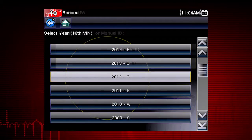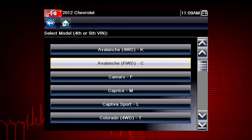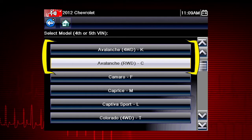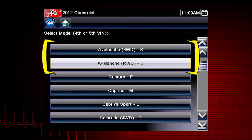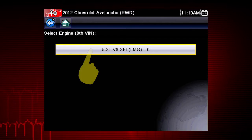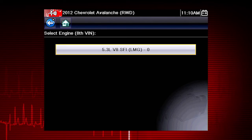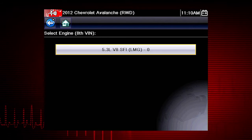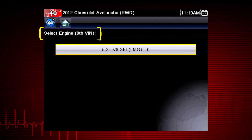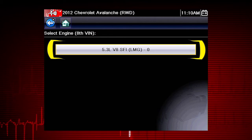Select the model year, then select Manual ID. Select the model and configuration — some models have more than one configuration. For example, Avalanche four-wheel drive and Avalanche rear-wheel drive. Select engine size. You can select the engine displacement or use the vehicle identification number from the vehicle. The VIN position for the engine is shown at the top of the screen, and the choices are listed on the menu alongside the selections.